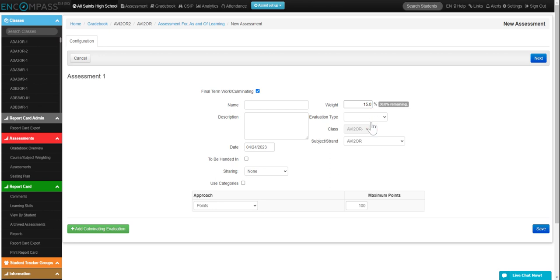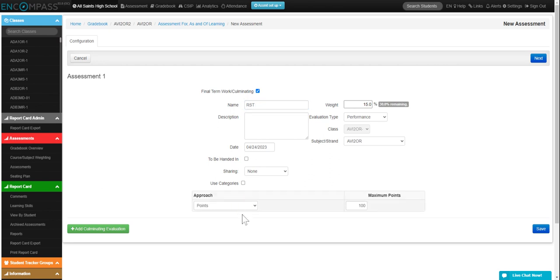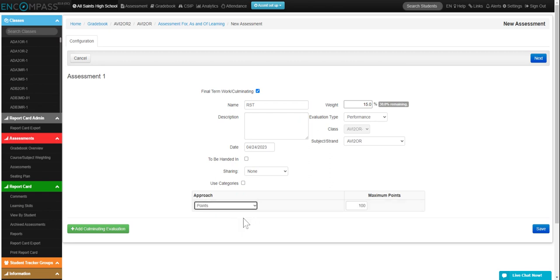You can say this is your performance RST, put a description. And then you can change from points to levels if you'd like to, it's up to you. And click on save.